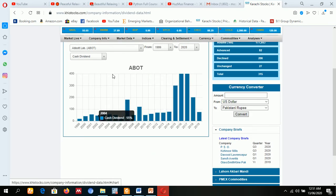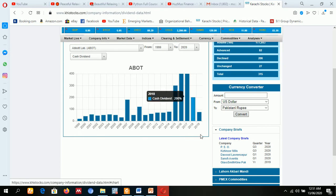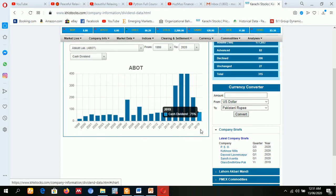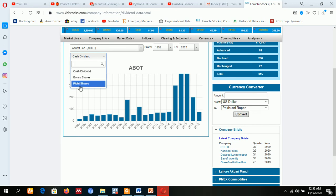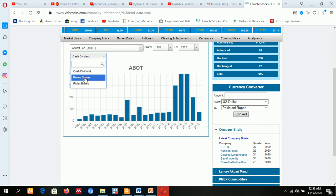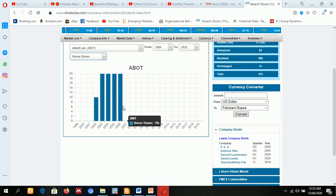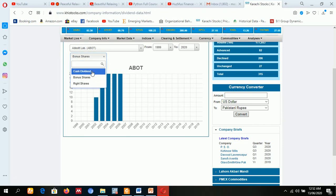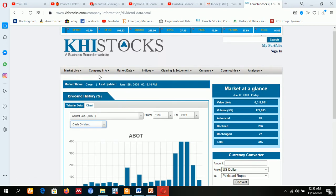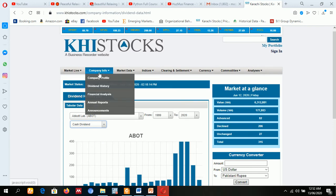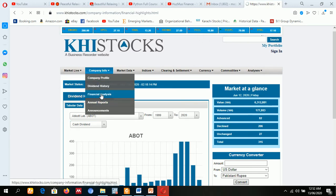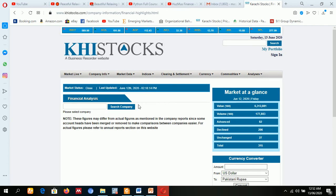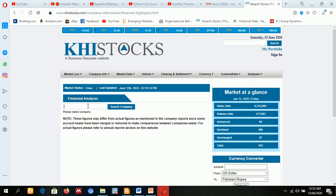From 1999 to 2019, if you need bonus shares data, right shares data, you can click next. If you need the financial data, financial statements data of companies, just select the company name.